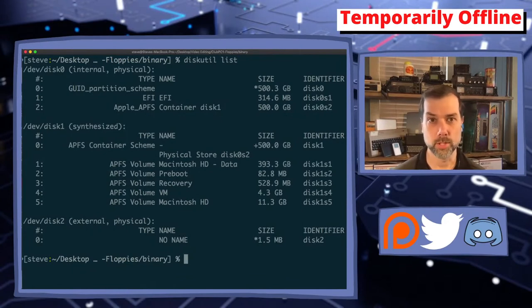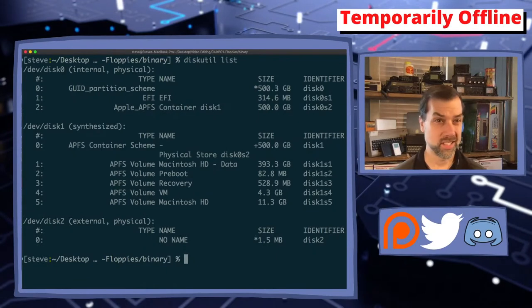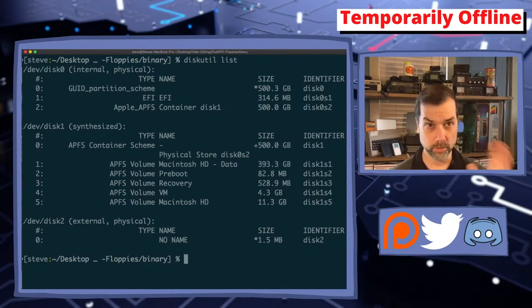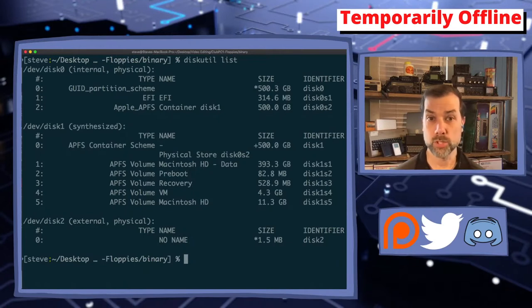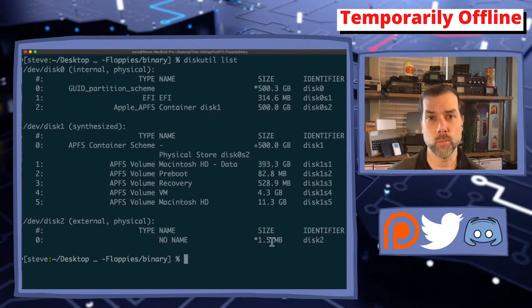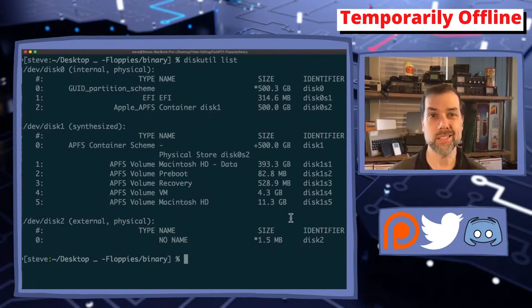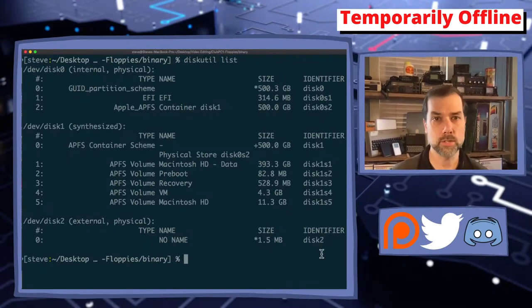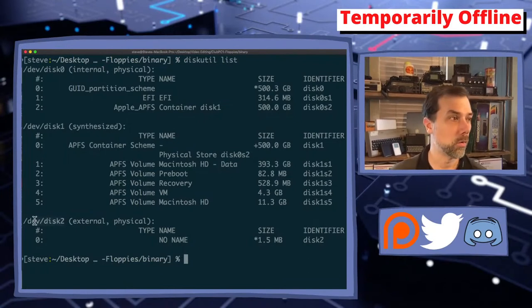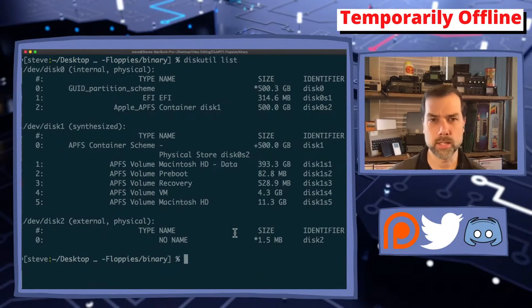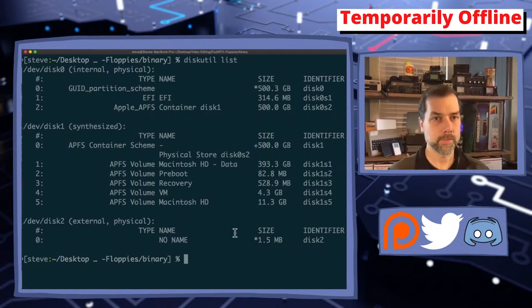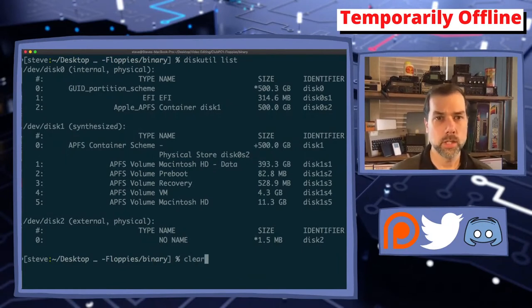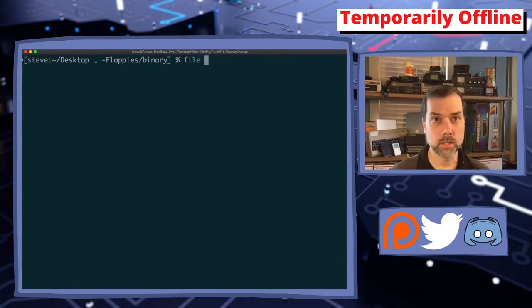Disk zero is my internal hard disk, 500 gigs. I'm not putting a 1.5 meg floppy image on a 500 gig drive, that would be kind of a waste. Disk one is technically a container inside of the container that is disk zero—that's a macOS thing, no big deal there. Disk 2 however says 1.5 megabytes right here. 1.5 is rounded up from 1.4, that's the one that I want. So it's /dev/disk2 as you can see right there.